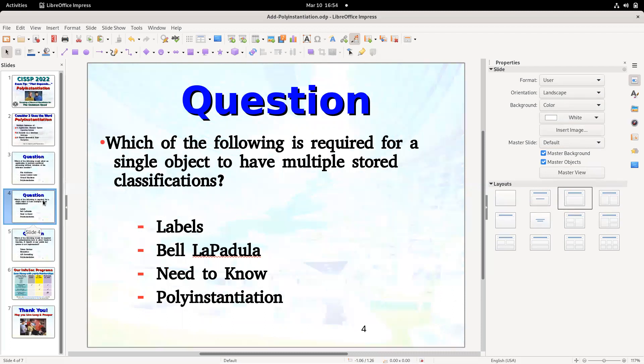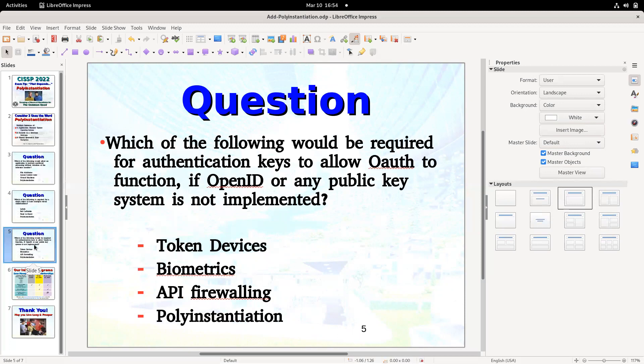If the question is in the context of databases, it might ask which of the following is required for a single object — in this case a record — to have multiple stored classifications. You store it once with real data and again with a cover story as another instance. And if neither of those seems to apply, the question might ask which would be required for authentication keys to allow OAuth to function — that's how OAuth works. If open ID or another public key system isn't being used, most implementations use pre-shared keys, which must have multiple instances.